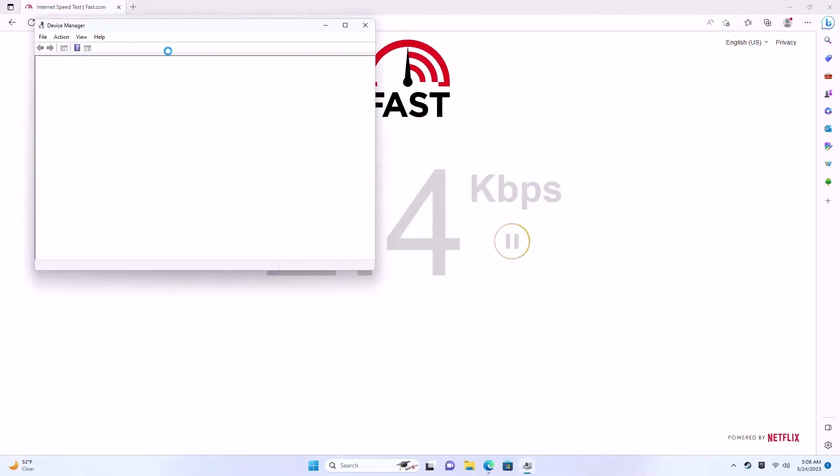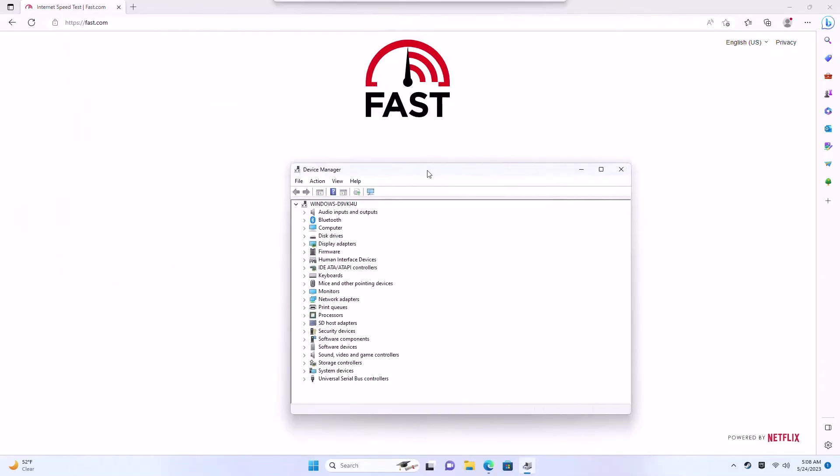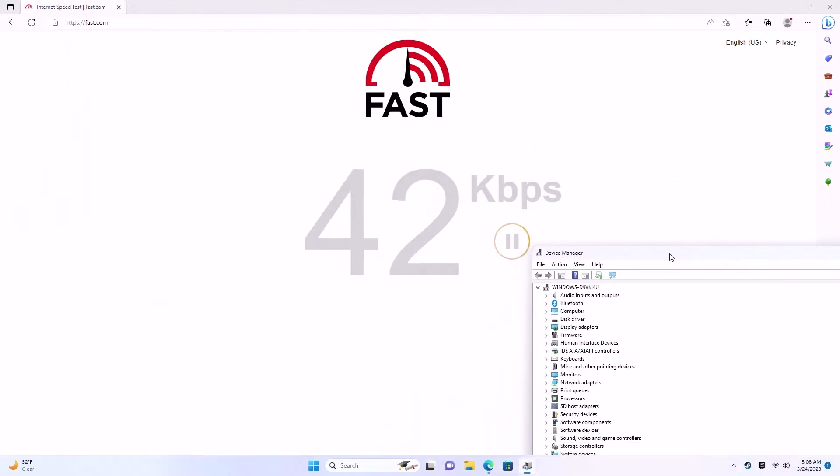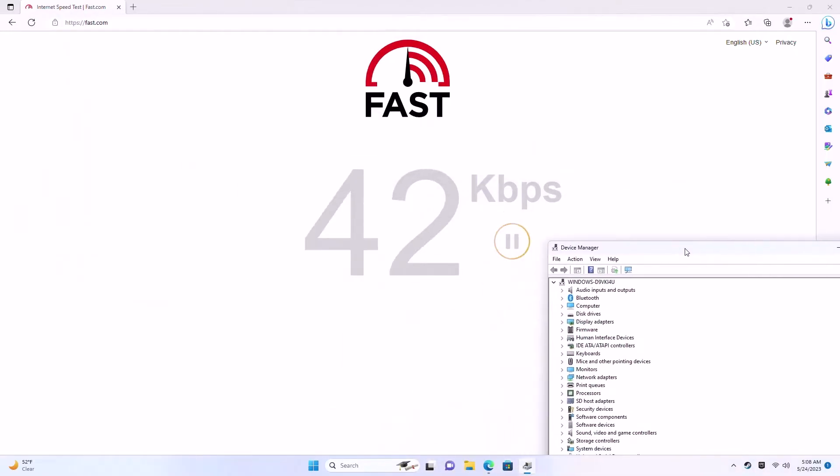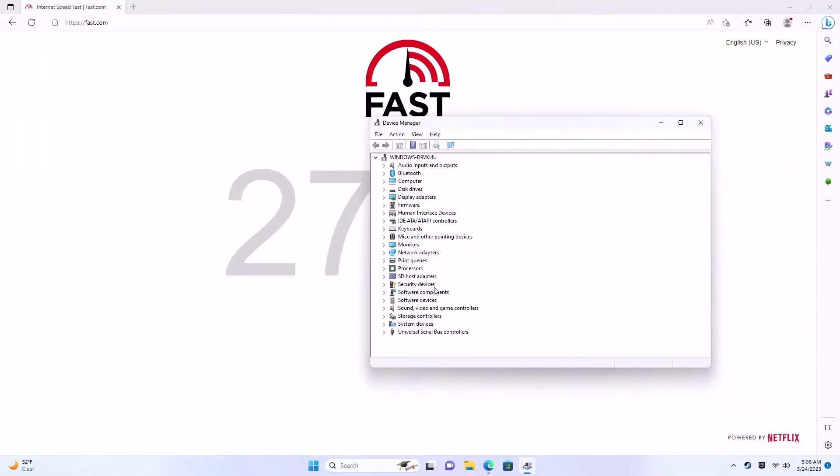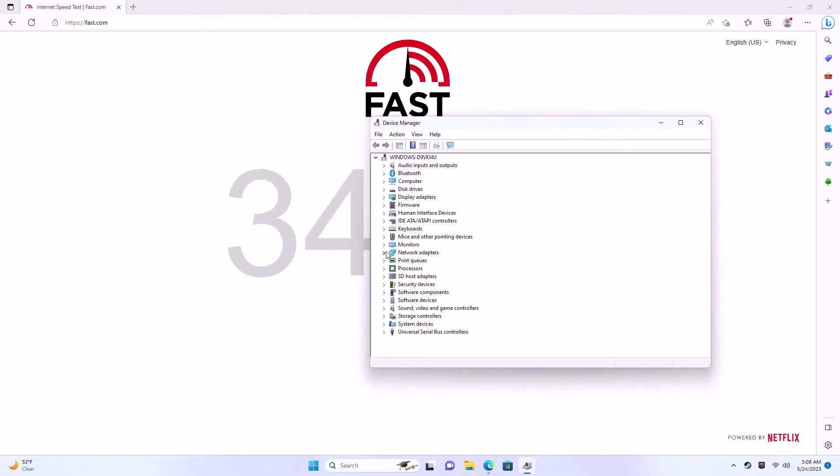One thing I would like to point out is I've used a lot of mini PCs and on some of them the Wi-Fi for my network does not get very fast speeds. And what I found is you have to go to device manager and find the network adapter.